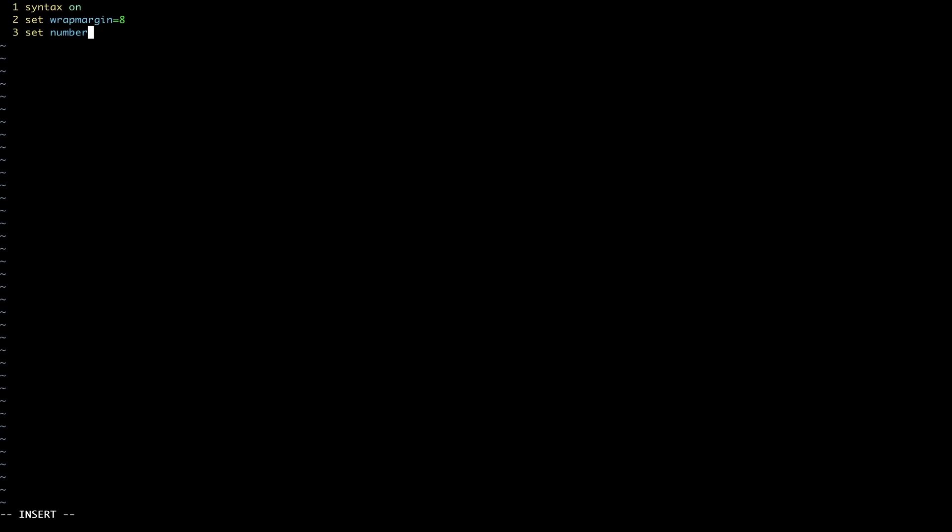Next we'll give a wrapping margin of eight, so that basically gives us a buffer so that our text doesn't spill all the way to the edge of the terminal window and makes things a lot easier to read. Then we can add set number to add this line numbering. And that gives us a better indication of how much code is in a particular file and keep an eye on how many lines it is that we're writing.